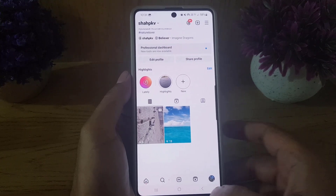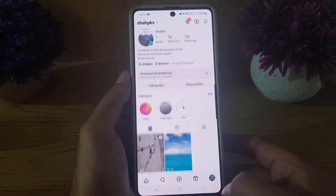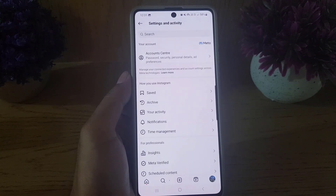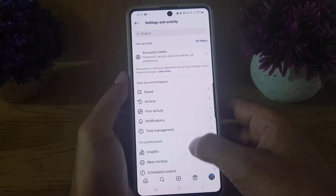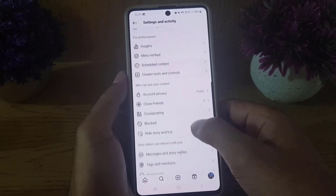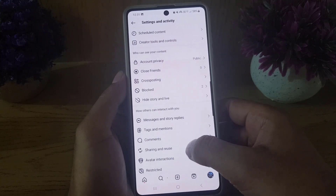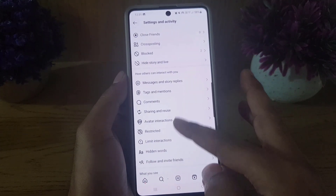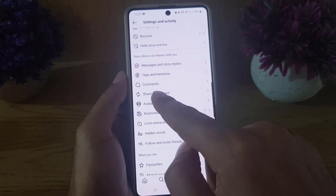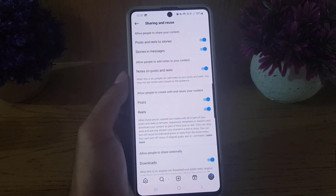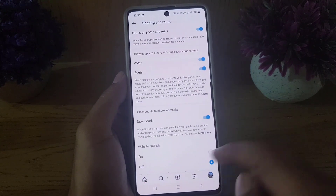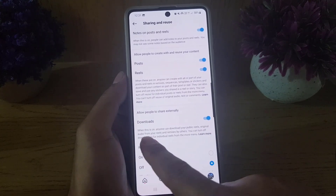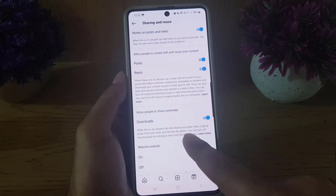Tap on your profile, then tap on the three lines at the top right corner. From here, scroll down where you will find 'How others can interact with you.' Just under that, you will find 'Sharing and Reuse.' Tap on that.